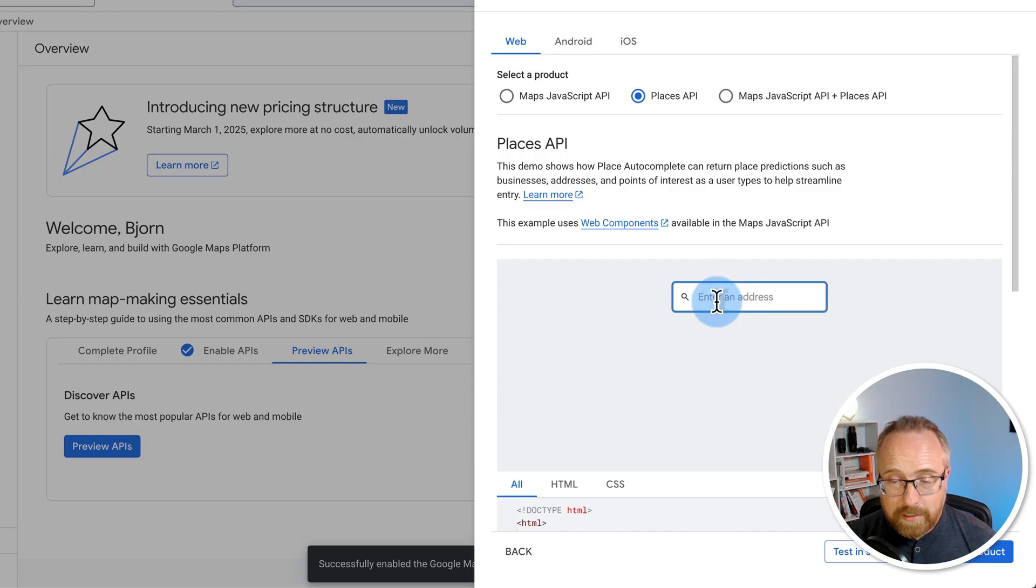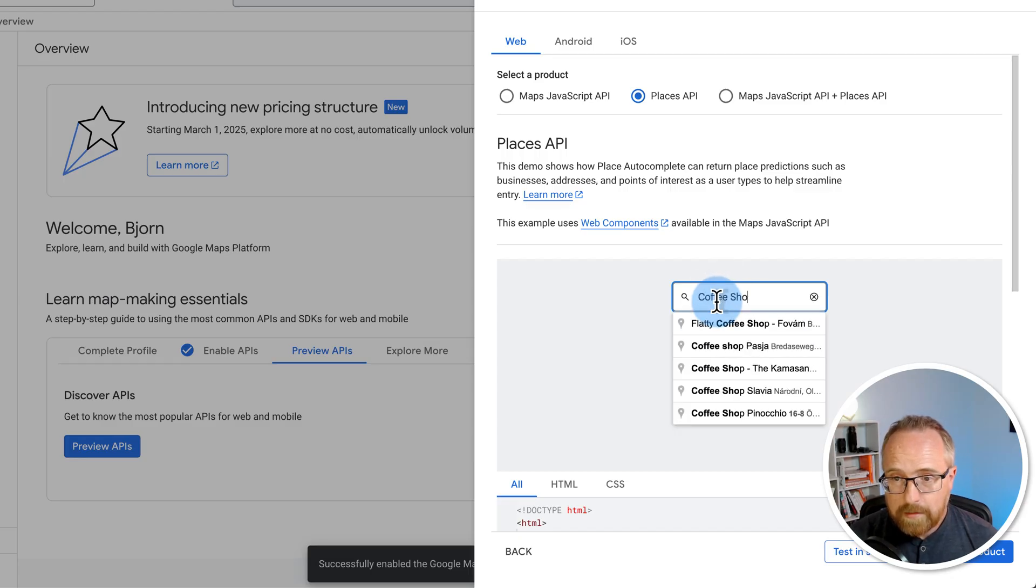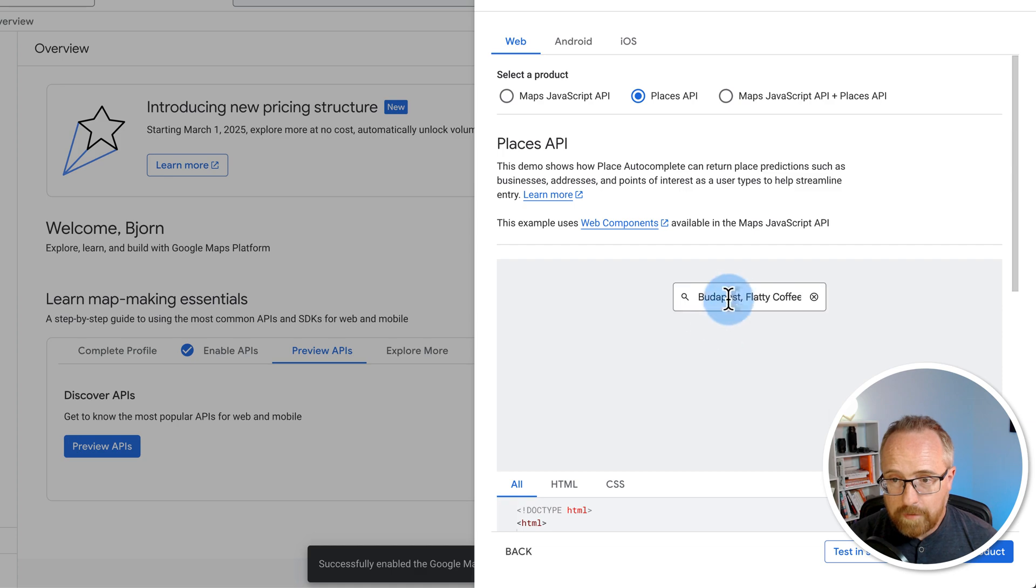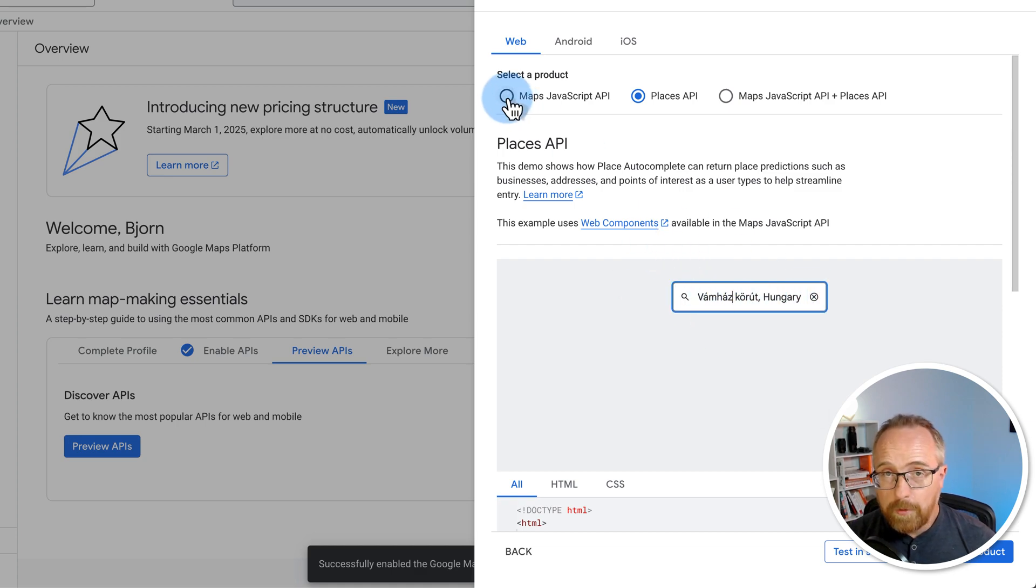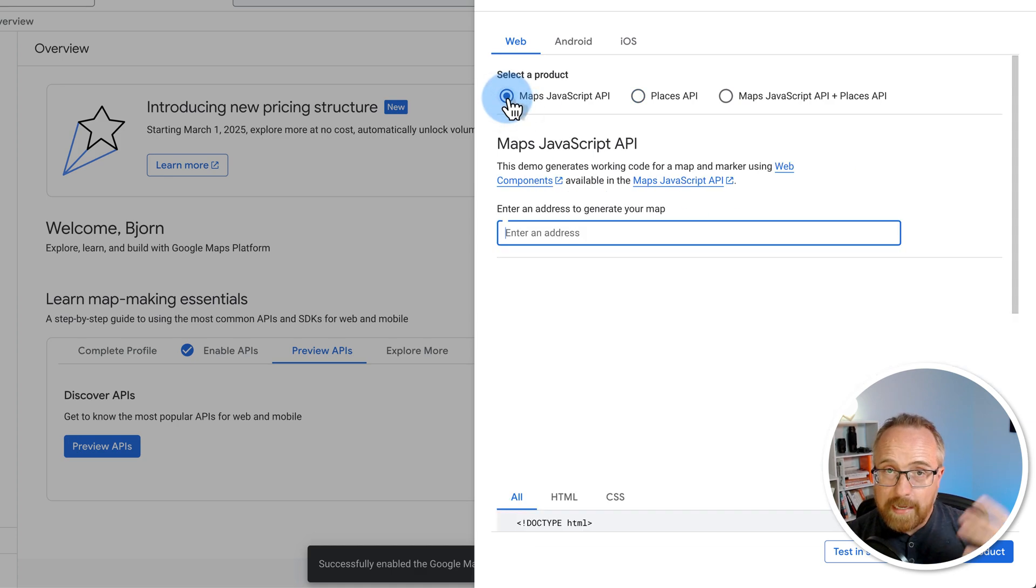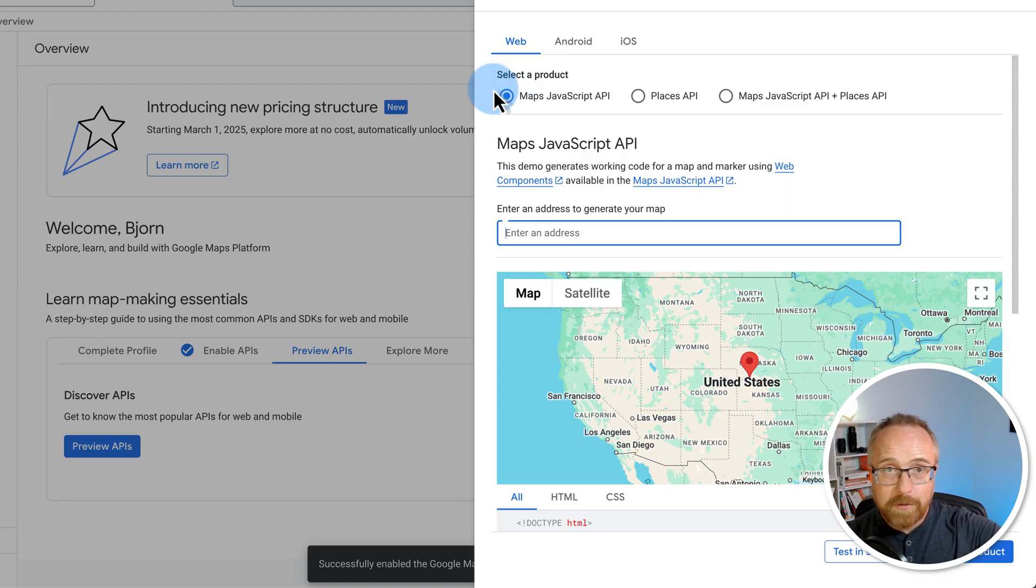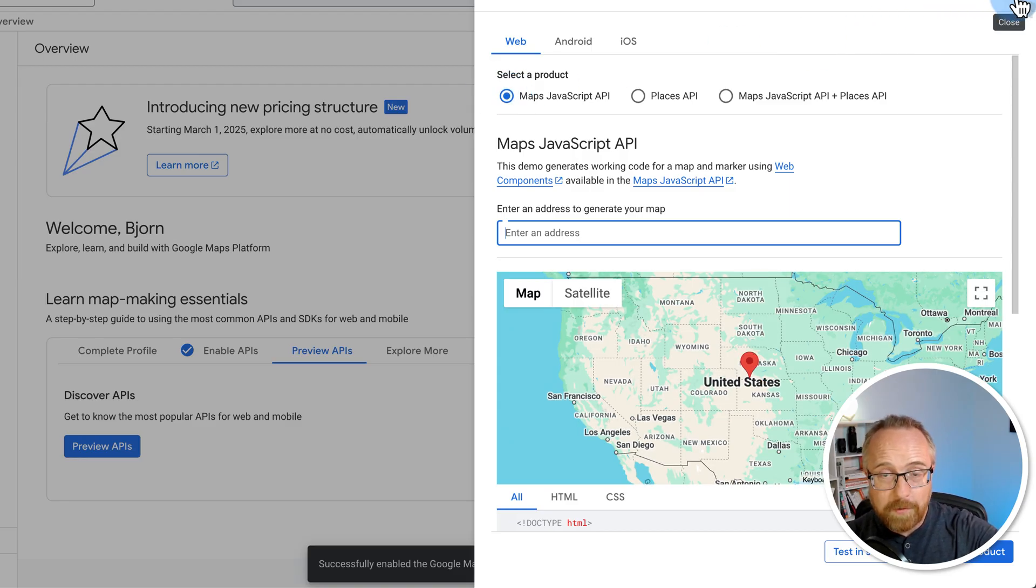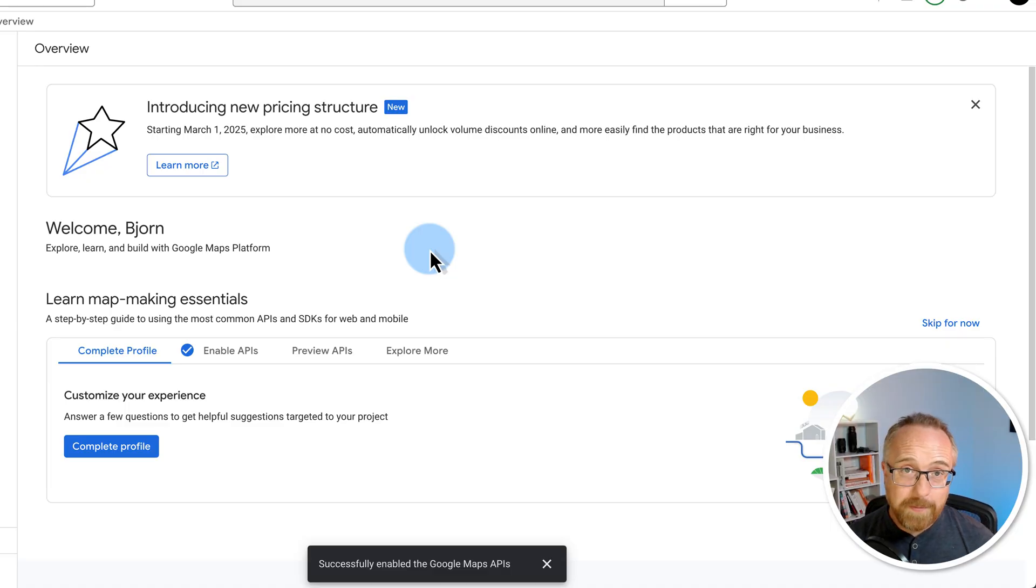This just picks up addresses. So I type in Coffee Shop again. It's going to fill out the address of the Coffee Shop just in this field, which we can then use in the website. But the way we're using it, we're just going to add it to a WordPress plugin. And boom, we're going to have Google Maps integrated on our site with auto-complete. And that's how easy it is to create a Google Maps API key.